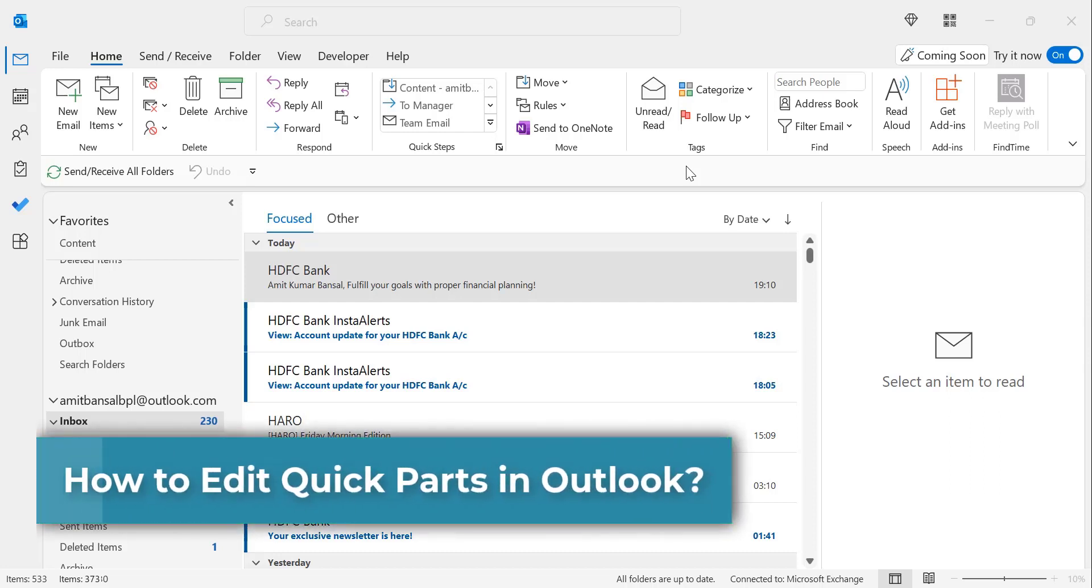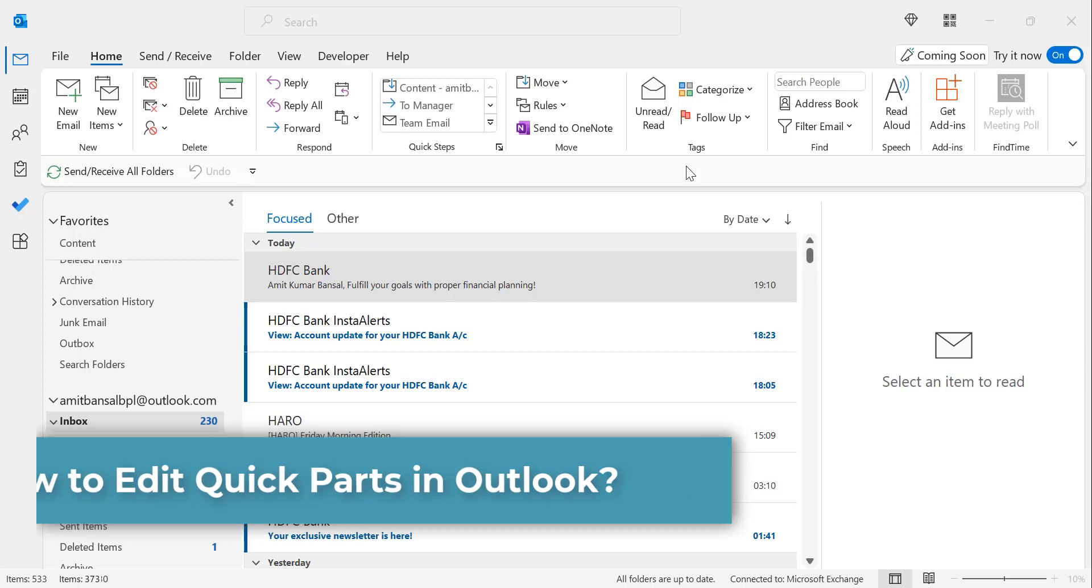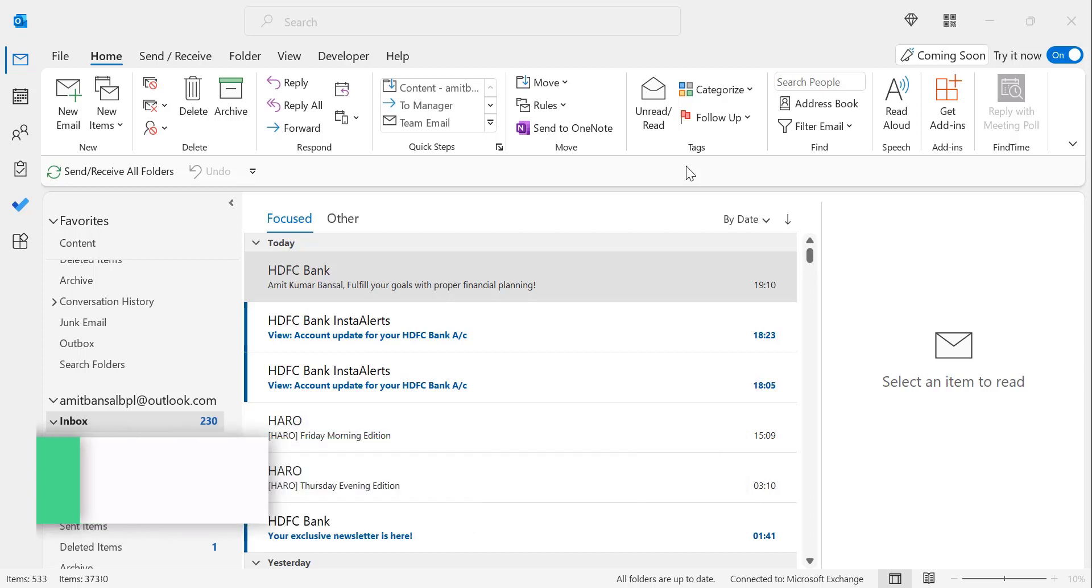Hi there. Welcome to MailSmartly.com channel. One wonderful thing about Outlook is that it offers a variety of tools for organizing your tasks. Quick Part in Outlook is one of them.